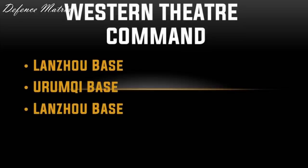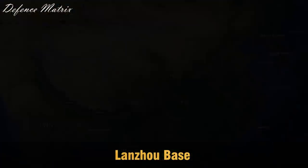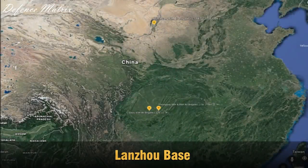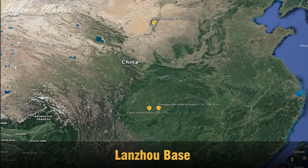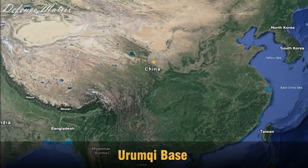अब चलते हैं Western Theater Command की तरफ। यहाँ पर भी तीन bases हैं, जिसमें से दो का नाम एक ही है — Lanzhou Base — और एक है Urumqi Base। पहले Lanzhou Base में 97th, 98th, 99th, और 16th Air Brigade हैं। 97th, 98th, 99th Air Brigade India के काफी close हैं, जहाँ J-7 जो पुराने aircraft हैं और J-16 aircraft हैं। 16th Air Brigade में J-11 और Su-27S fighters हैं।